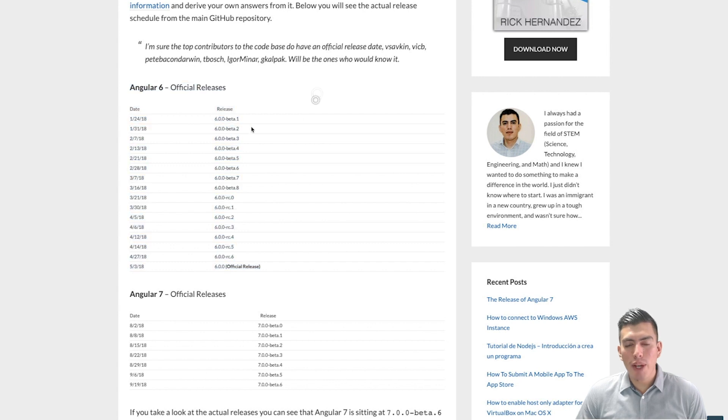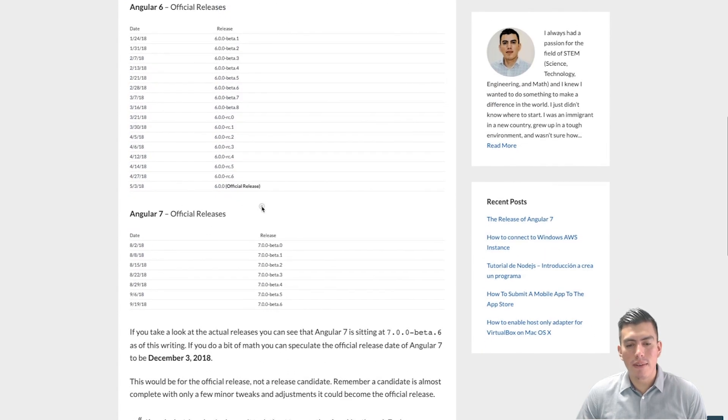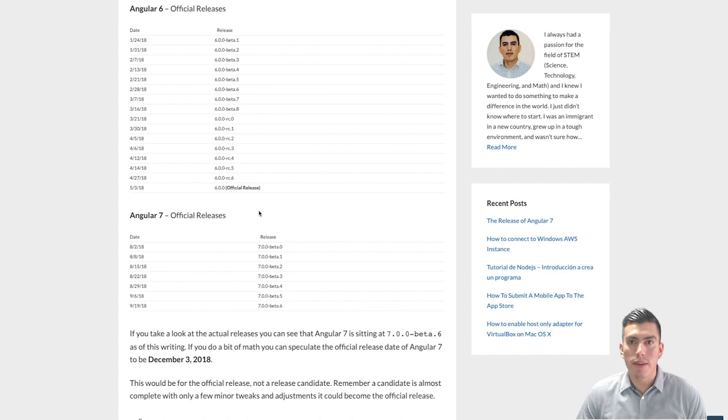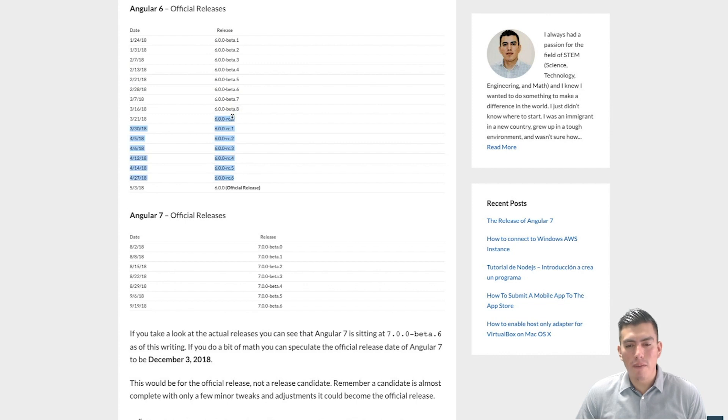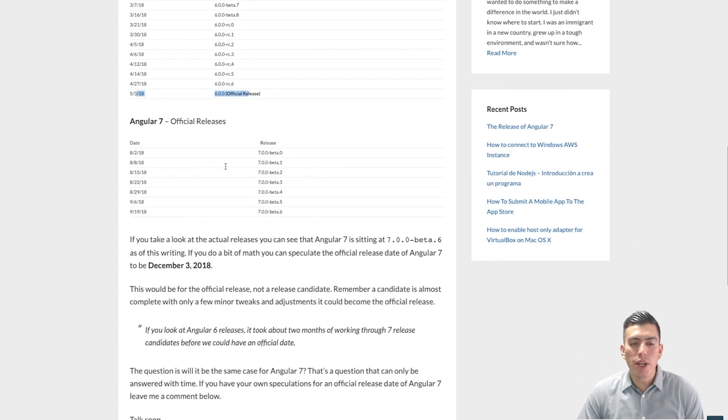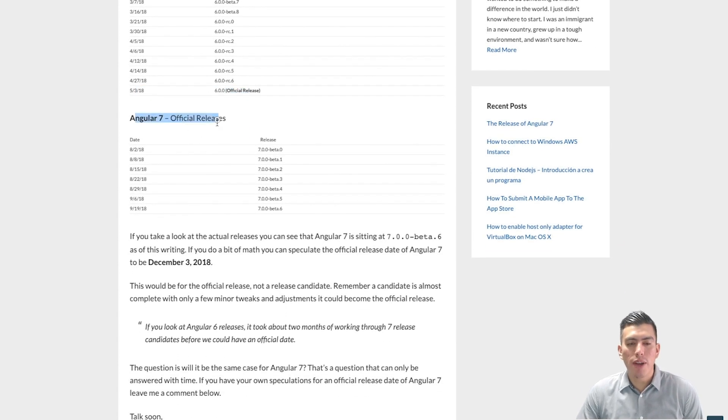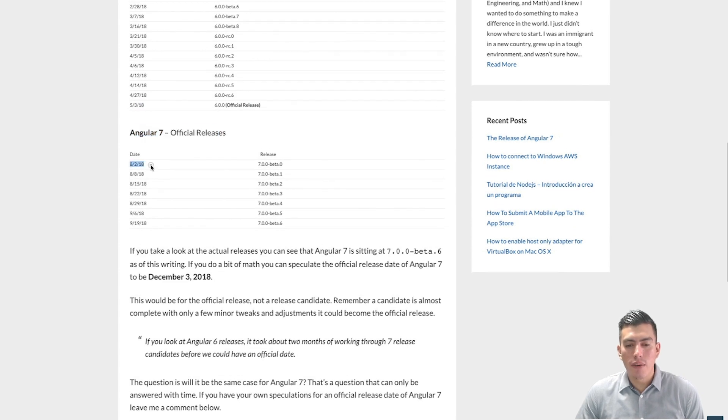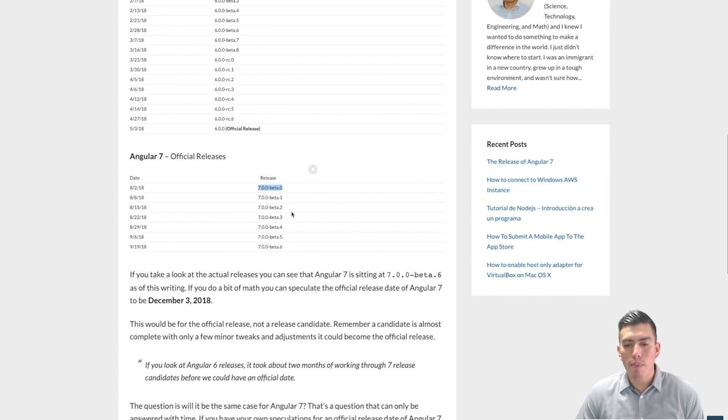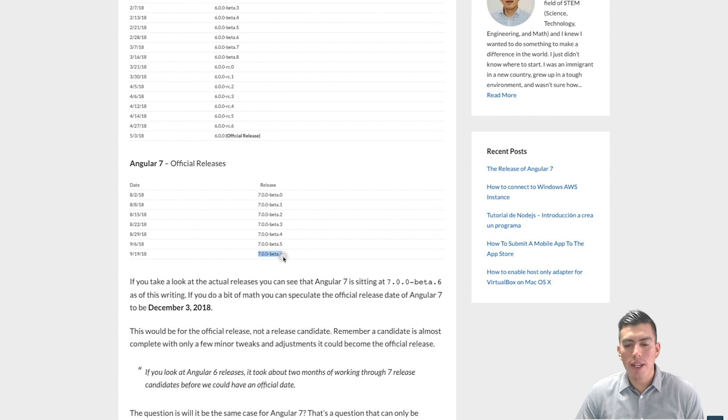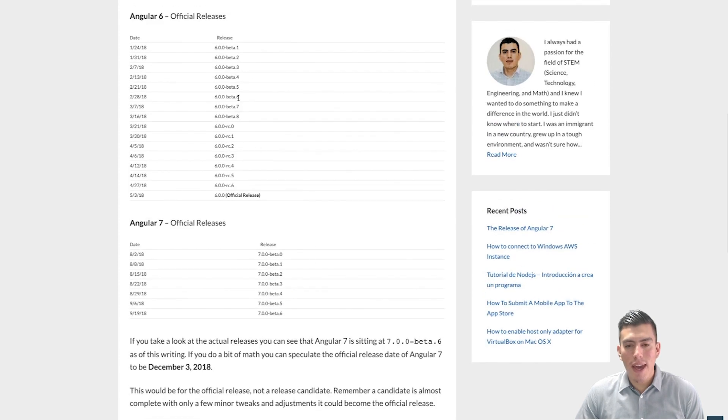And I went ahead and pulled up the dates for Angular 6 as official releases and then the official releases for Angular 7. So you can see here, we go through a beta from one to roughly around eight and we do about zero to six for release candidates. And then the actual official release gets sent out. So here you can see for Angular 7, starting in August of 2018, we have our beta zero all the way down to our beta six. And that puts us like right around here.